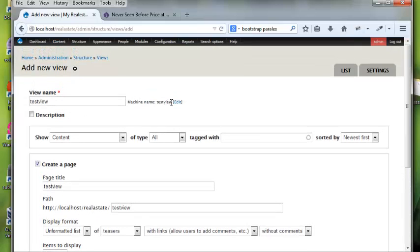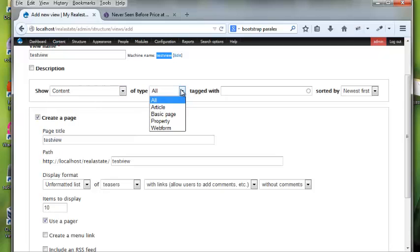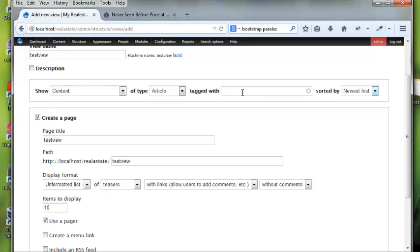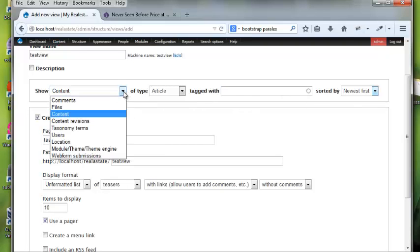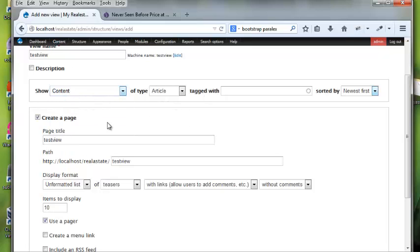It will output a machine name, and later we'll show you how to embed a view into your template, so it's worth noting that machine name. Right off the bat it makes it easy to get started. We're going to show content of type article. You can also filter by tag, or show files, comments, users, locations, or webform submissions — there's a lot you can do.